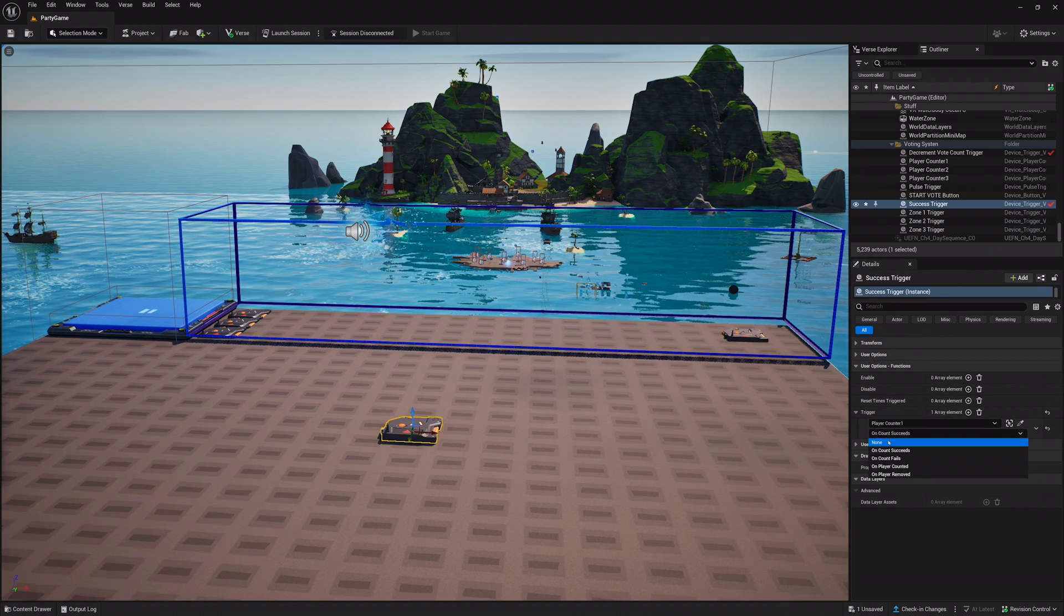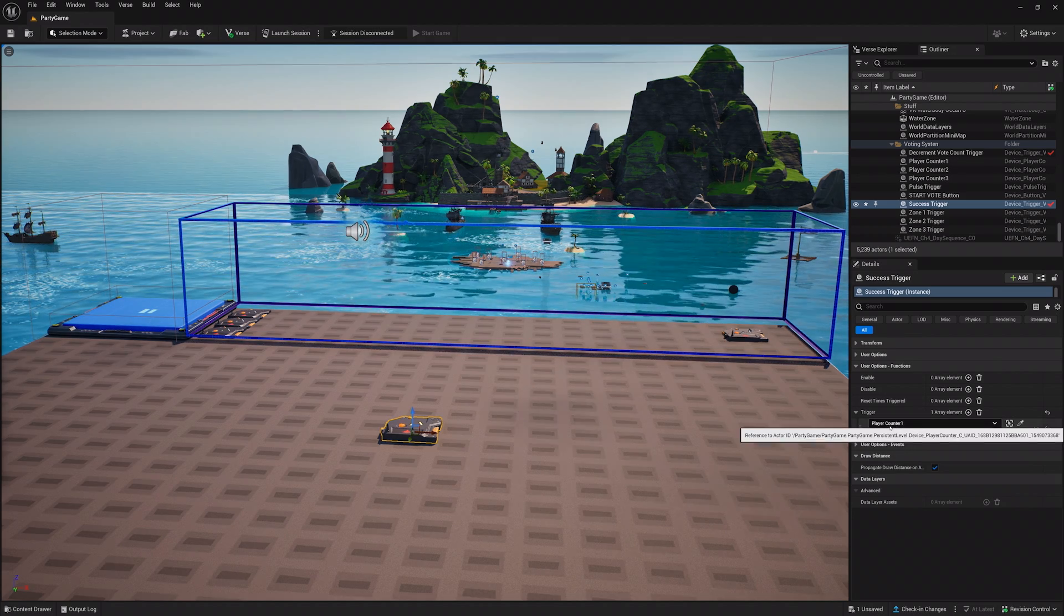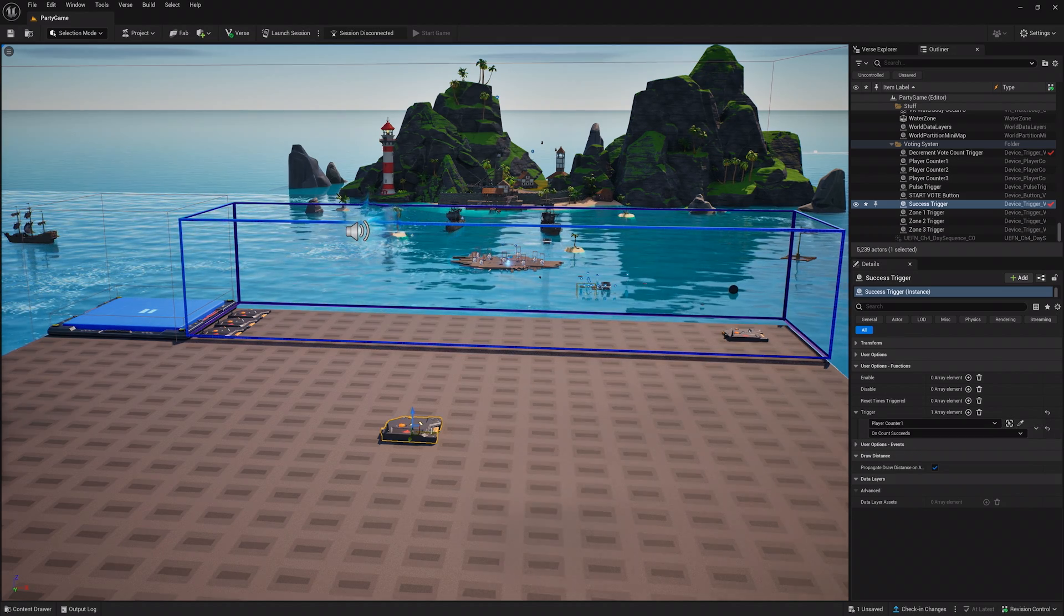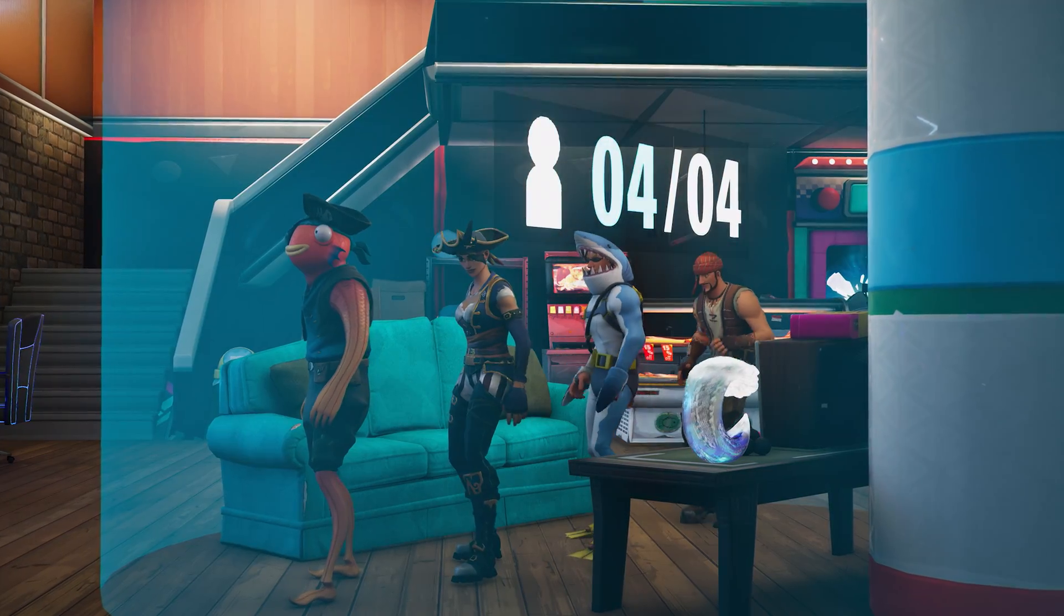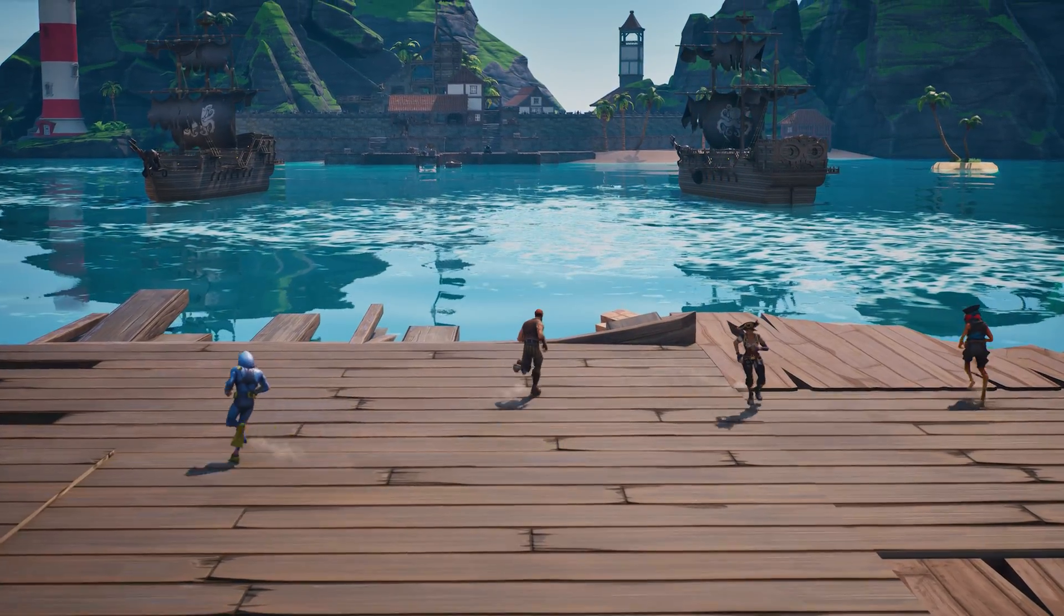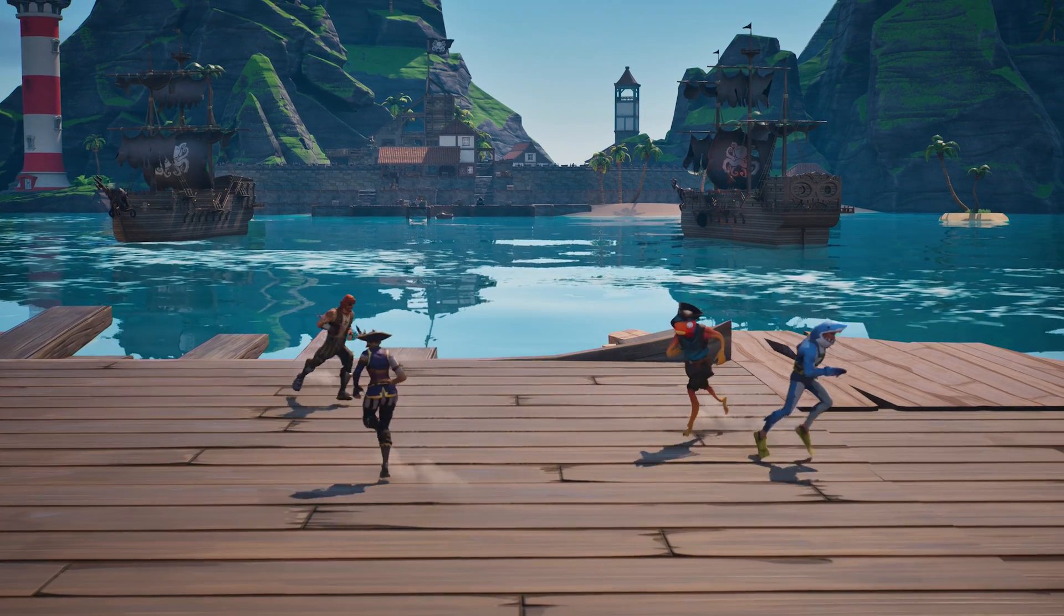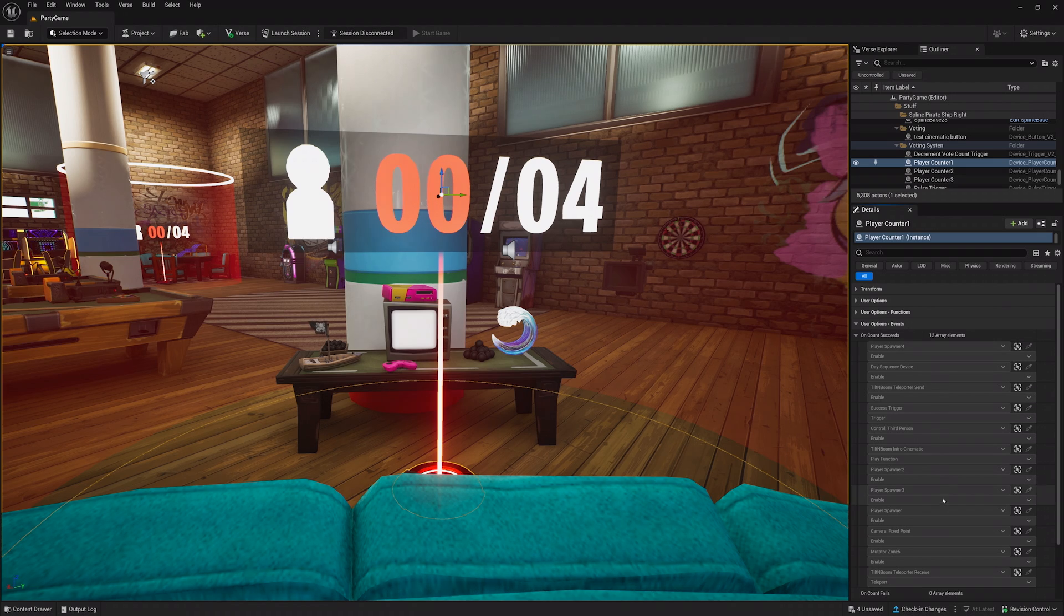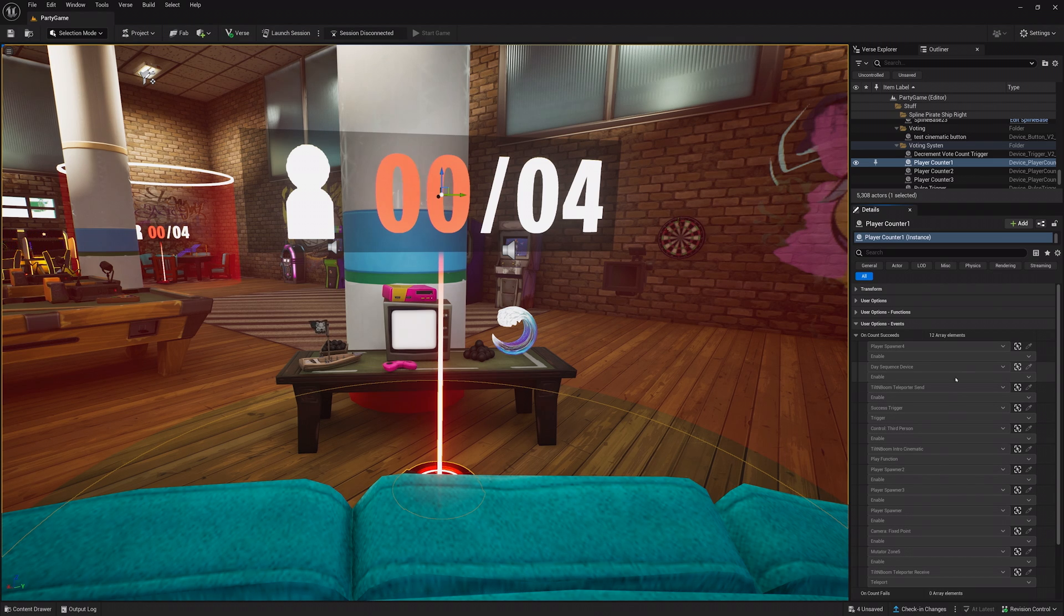And your success trigger is used to determine a vote succeeding. It will be set to be triggered when OnCount succeeds for each of the three player counter devices. When this happens, the success trigger will activate and send all of the players into the game. Make sure to bind these devices to the ones needed for the game to work properly. For example, the player counter device is what activates the teleporter and sends everyone to the game they voted for, and enables some of the devices that make the game function.